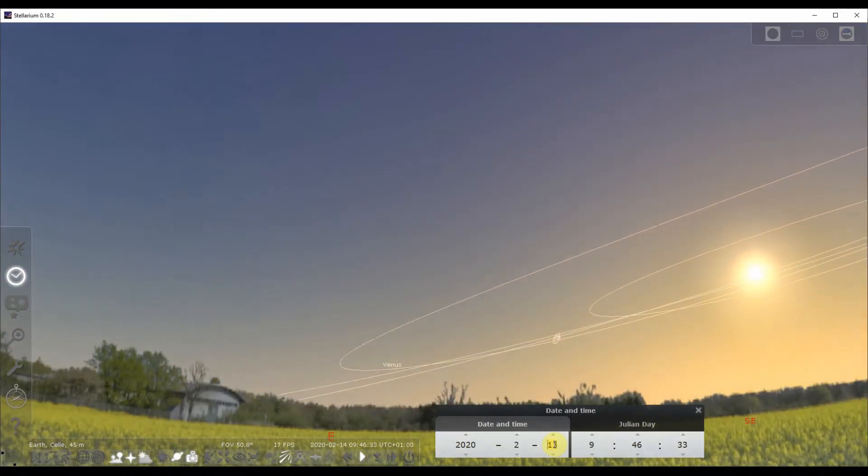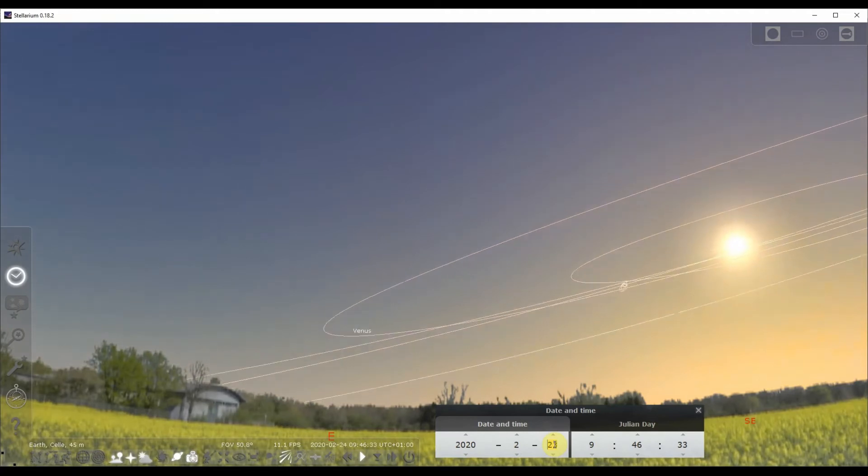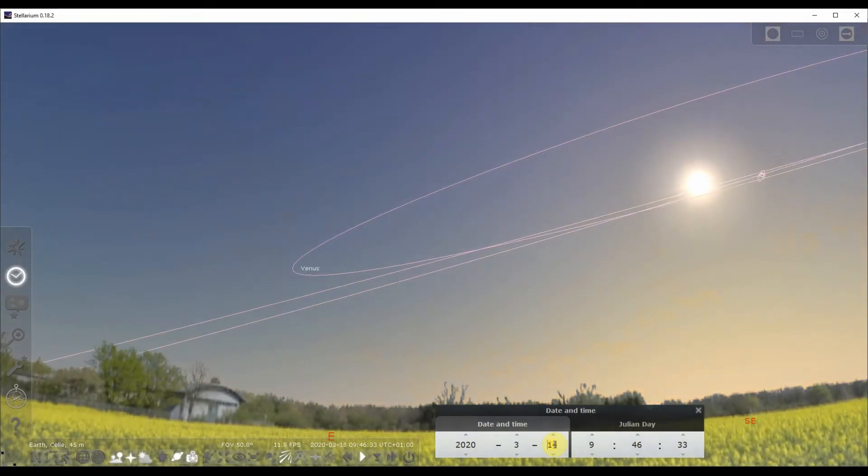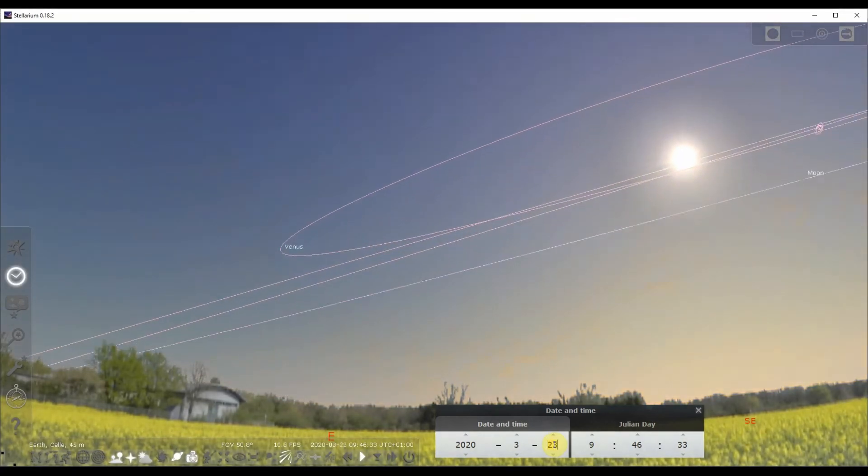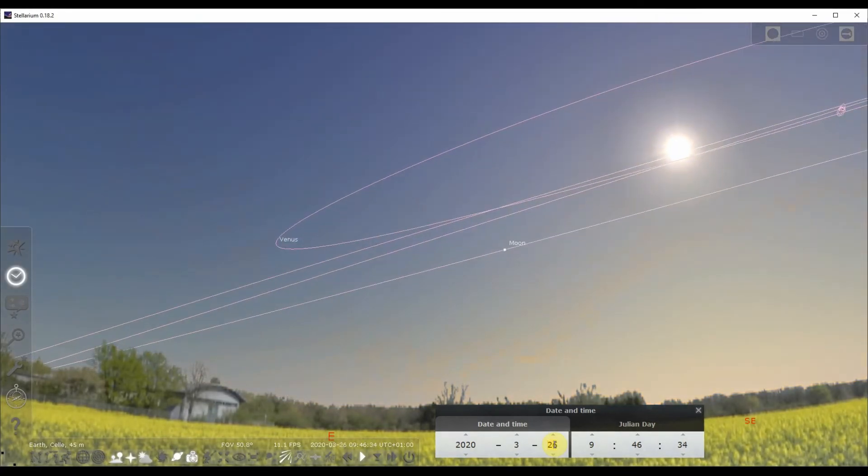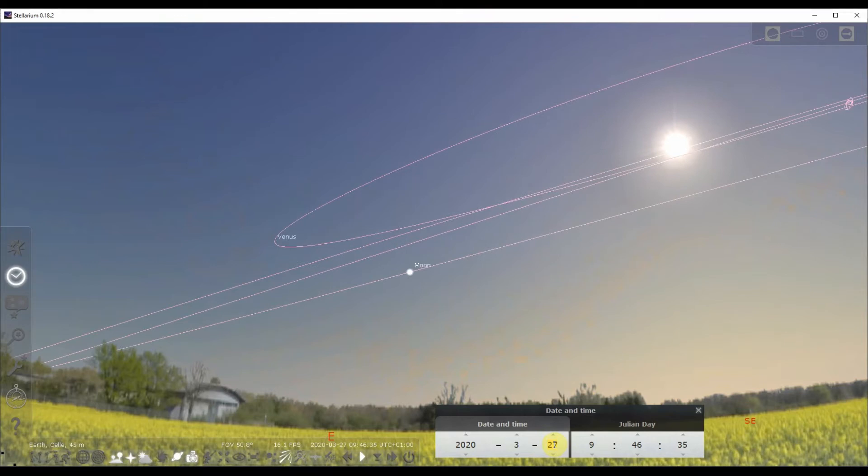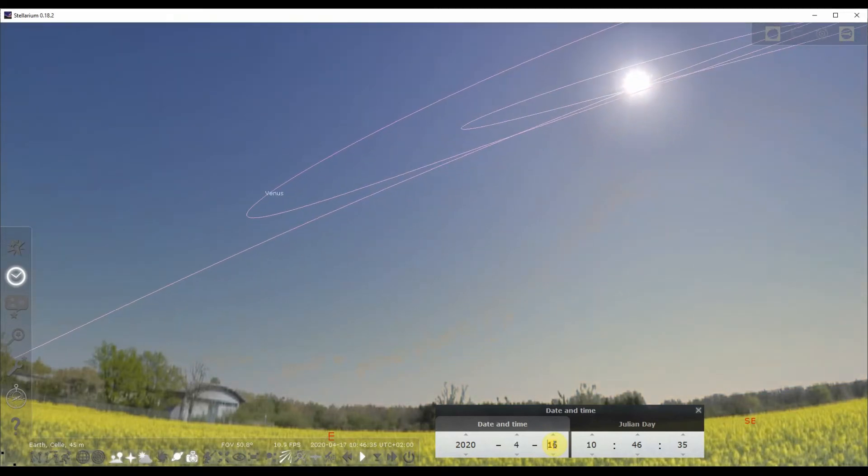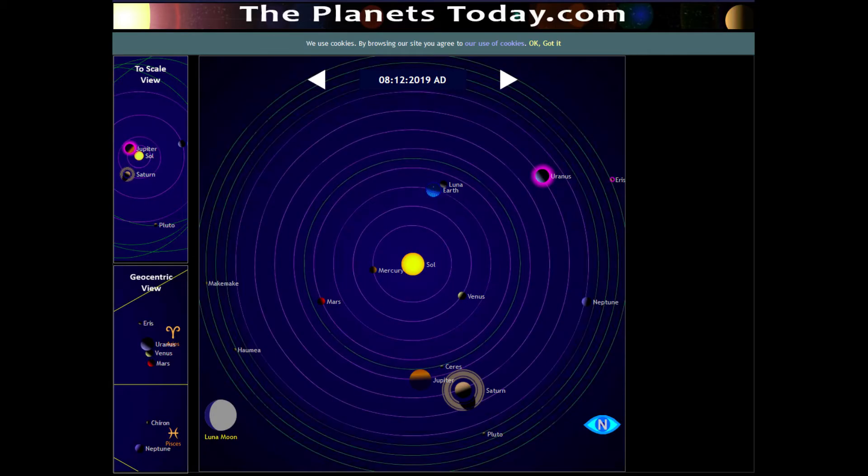This is called retrograde movement and is a major thing in astrology. But for us science people it's nothing mysterious, but only means the following rule. Every planet has its own window of observation. Right now, 2019, Jupiter and Saturn can only be seen in spring and summer.